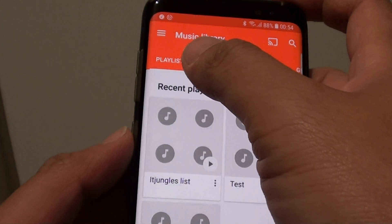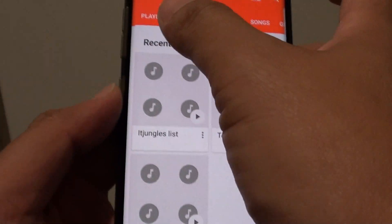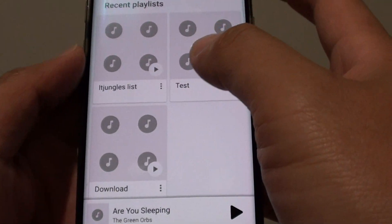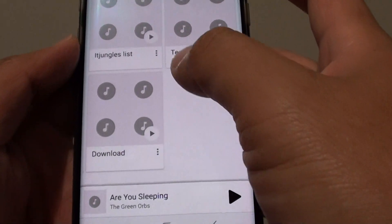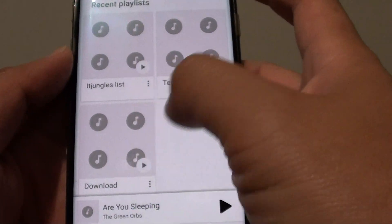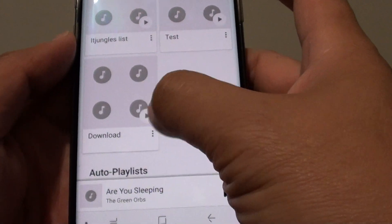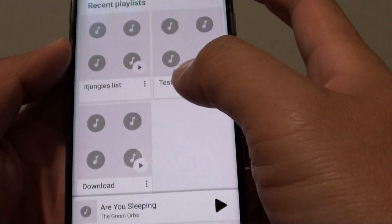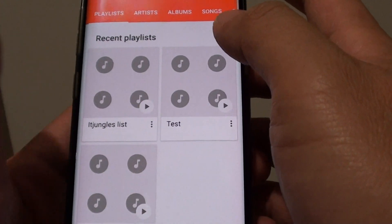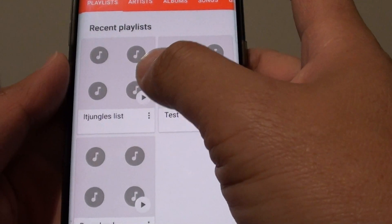In here you can see there is a playlist. Tap at the top and in here are all the playlists that I have created, or some of them have come by default. Now you can also create a new playlist.